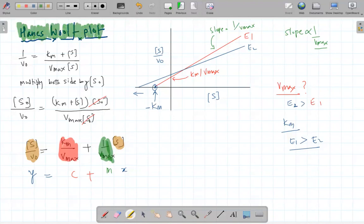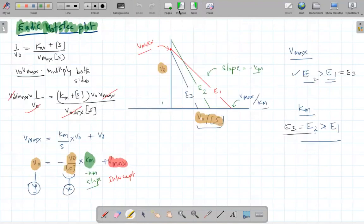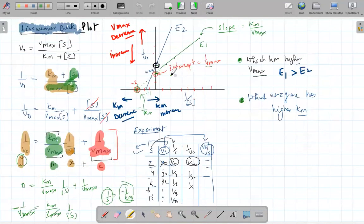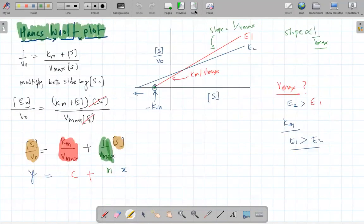All three are mathematical transformations to convert that hyperbolic graph into a linear equation. Each graph allows you to extract Vmax and Km, but the way you read them differs — for Lineweaver-Burk, the y-intercept gives 1/Vmax and the x-intercept gives −1/Km.